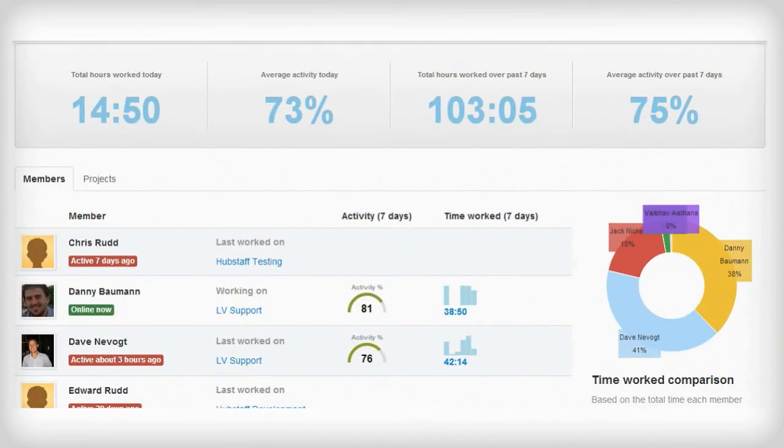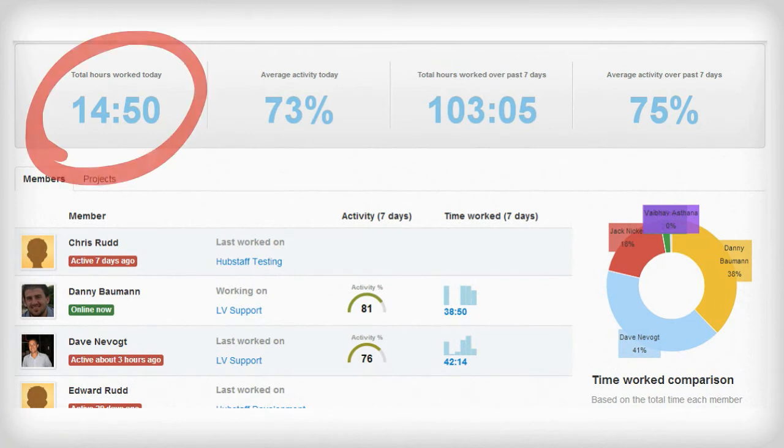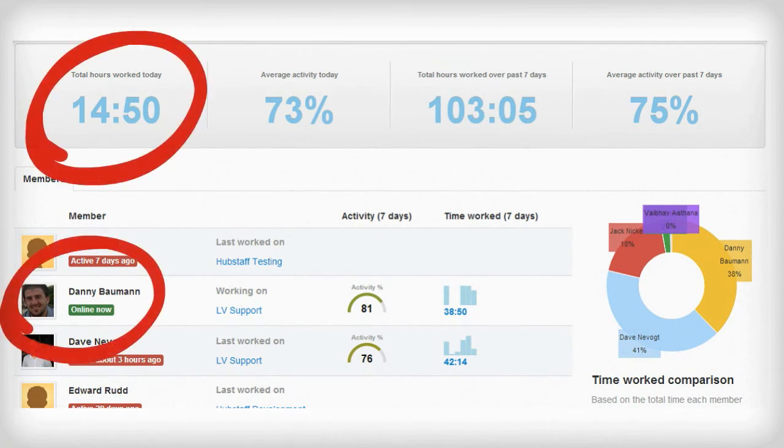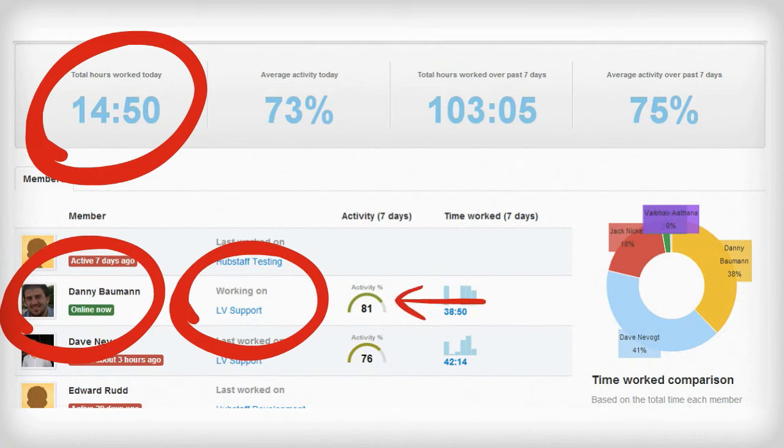This is our dashboard view. It tells you how much time has been tracked, who's online, what projects are being worked on, and average activity levels all at a glance.